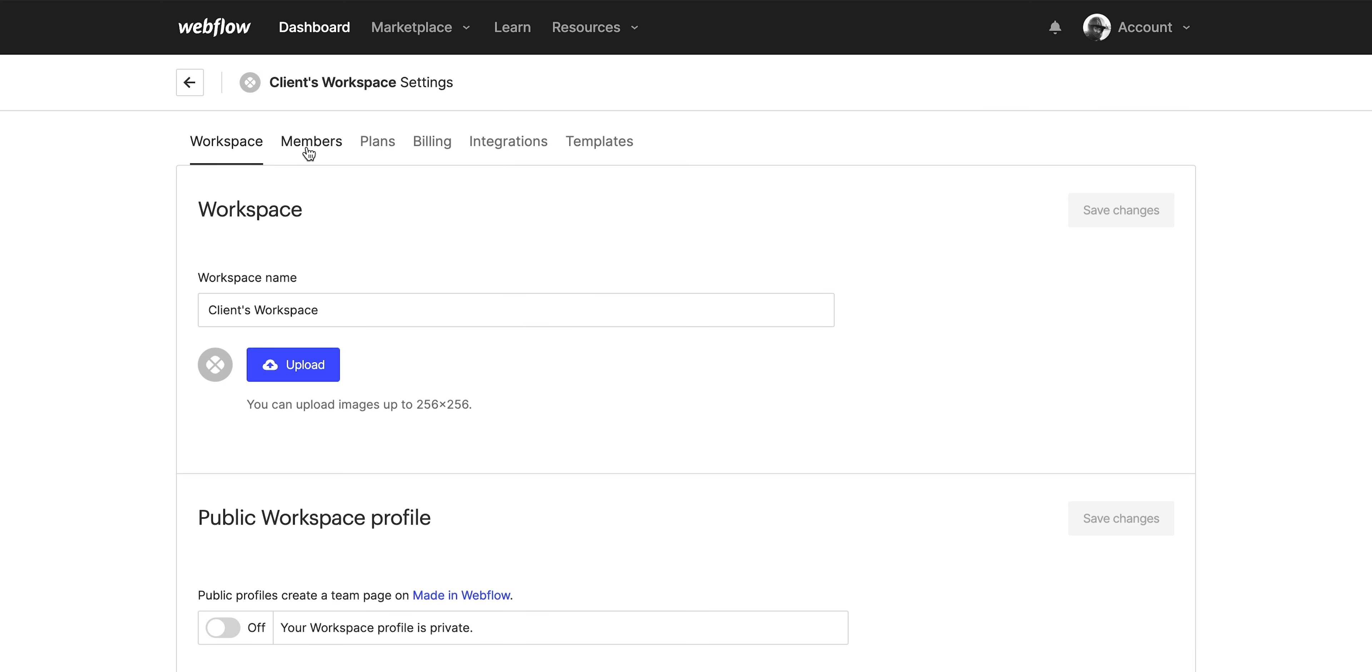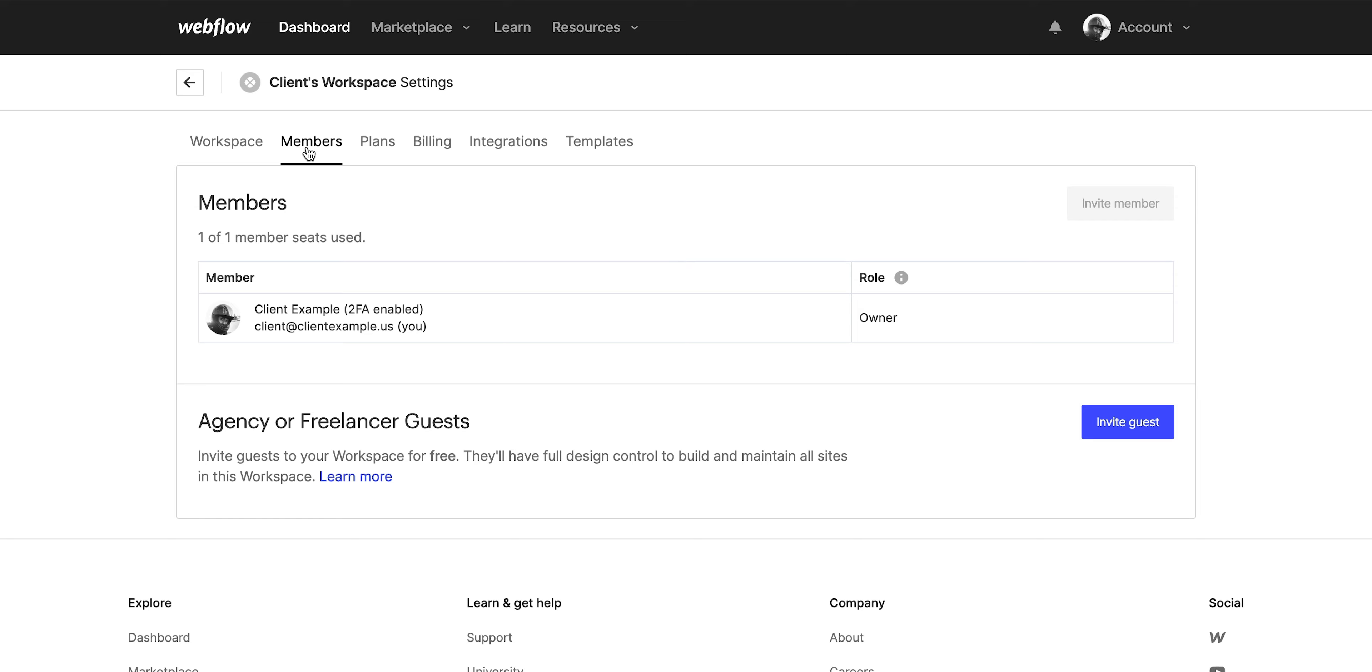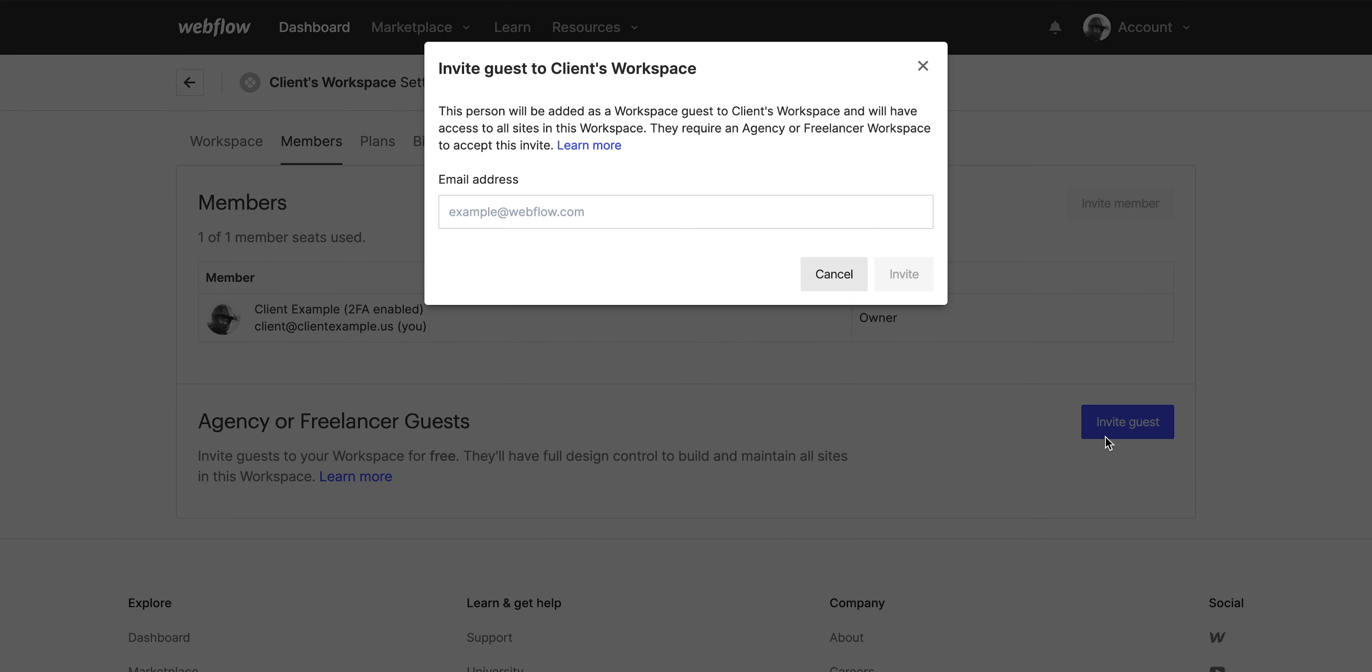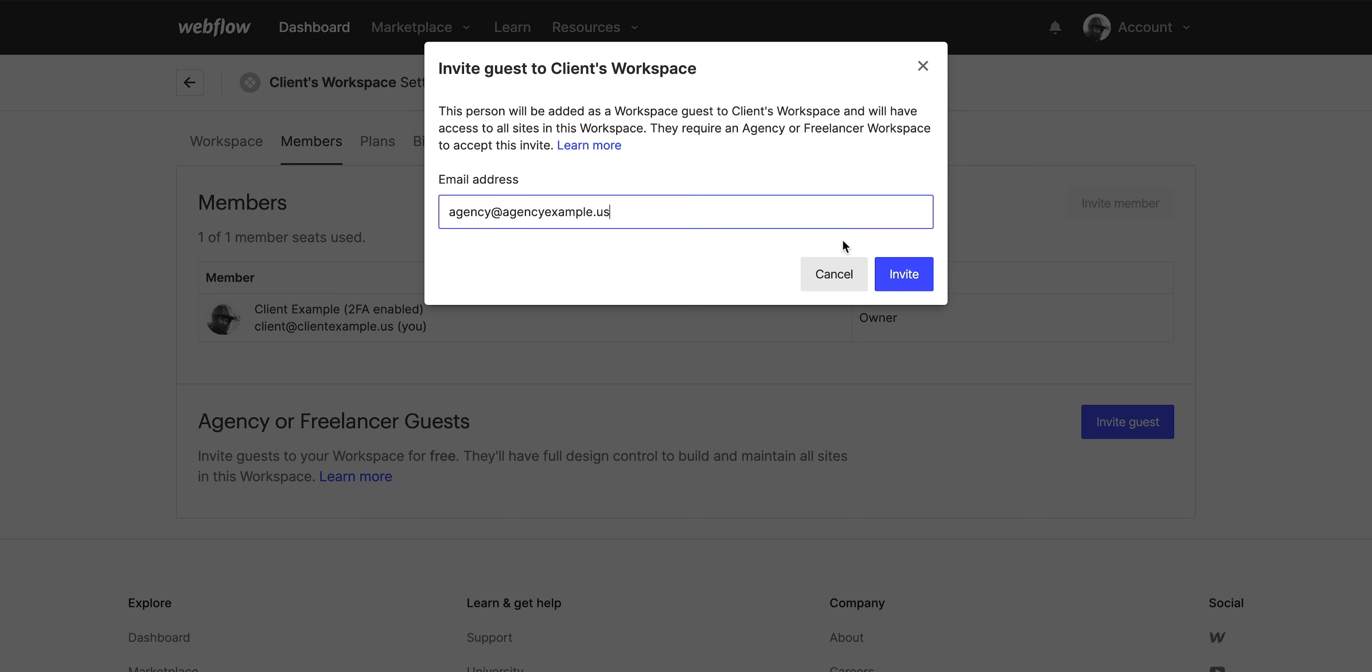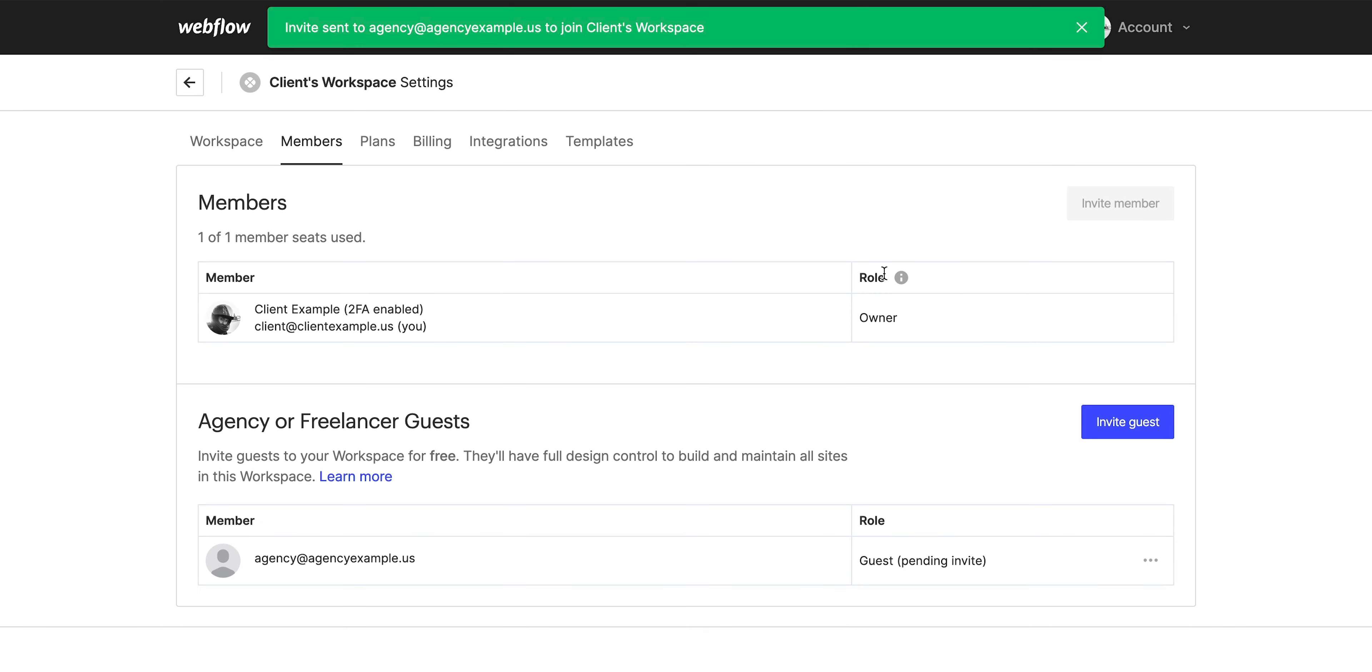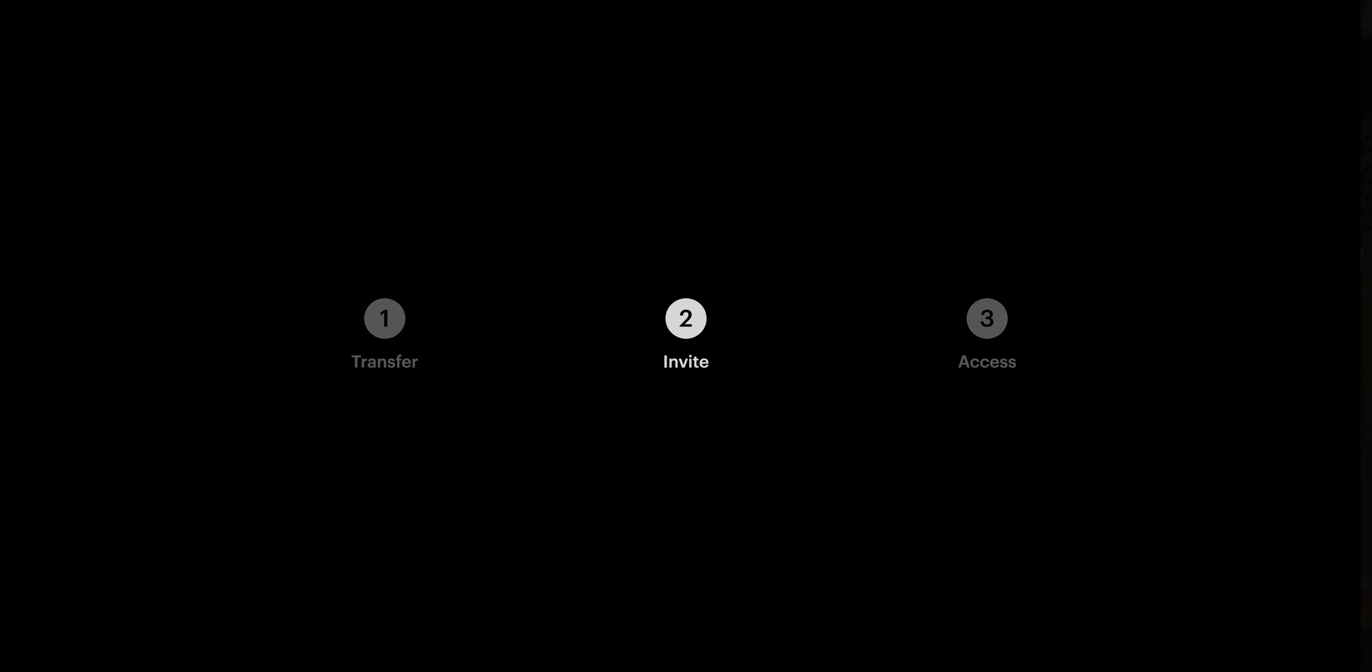And over in members, they'll have the option—we can see it right here—to invite an agency or freelancer guest. They'll type your email, that's the agency or freelancer being invited as a guest, and invite. That's how your client can invite you to their workspace as a guest.